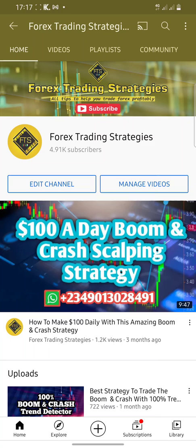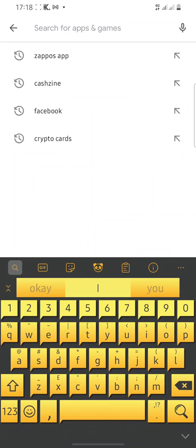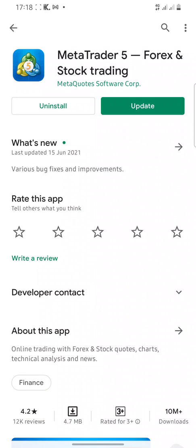First thing: if you want to download MT5, go to your Google Play Store. Click on the search and just search for MT5. You'll see MetaTrader 5 Forex and Stock Trading. Click on install. I already have it on my phone so it says update — I'm not going to update it in this video. I'm going to go to the app right away.